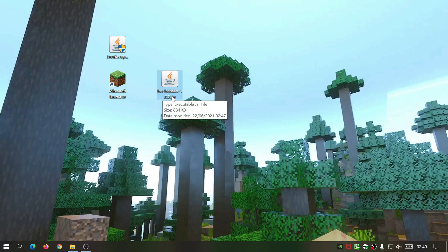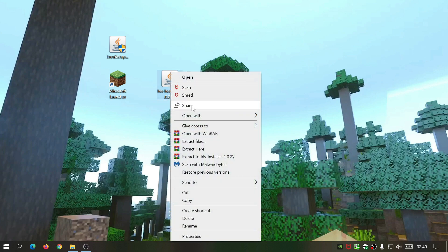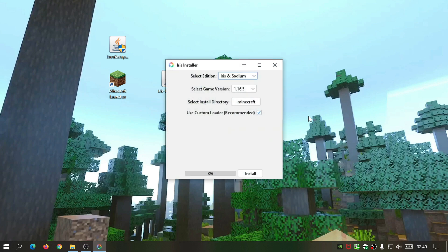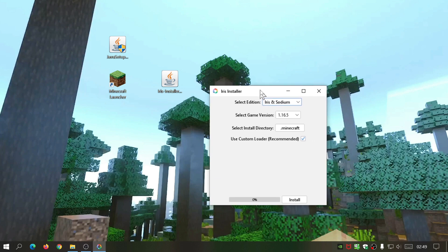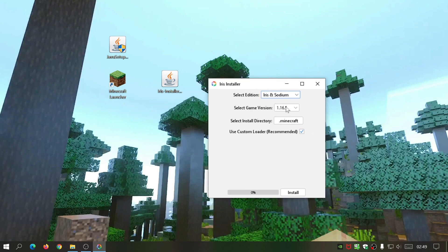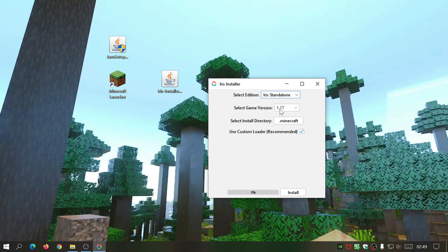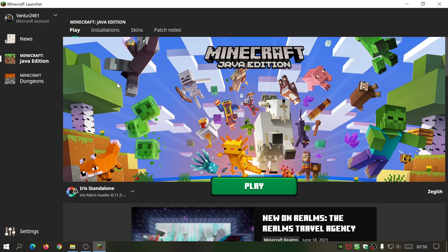Now look at the Iris installer file — it's a JAR file. To install it, right-click, select 'Open With', and choose Java Platform SE Binary. This will open the installer. It will say 'Select Edition' and 'Select Game Version' — make sure it says 1.17. If you try to install Iris with Sodium it will say it's not compatible yet, so select 'Iris Standalone', keep the install directory as default, click Install, and it should say 'Installation Succeeded'.